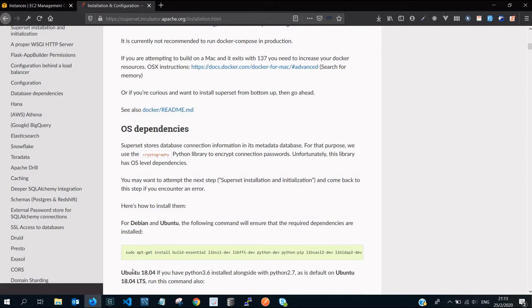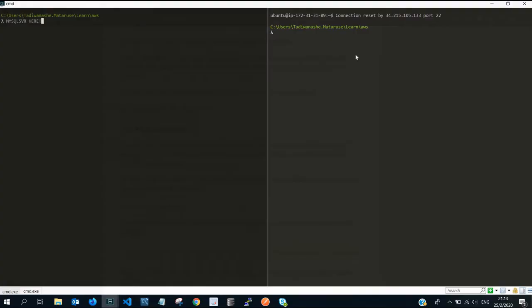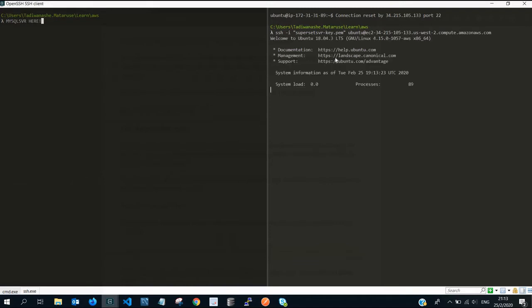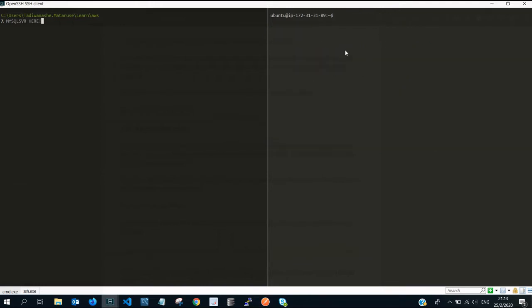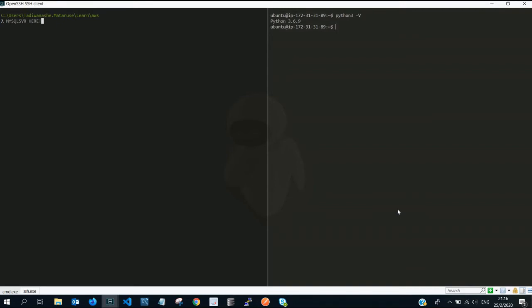Going below, we need to log into our Superset server. Now that we are logged in, one of the first things that you can do just to check the Python version. You're going to see that we have Python 3.6.9. It works well.